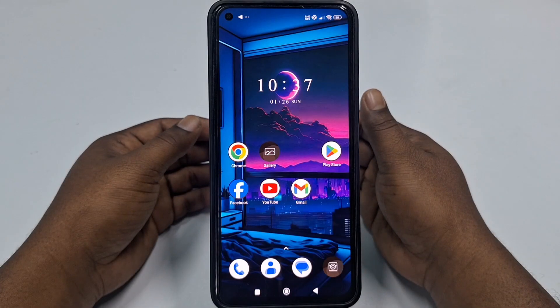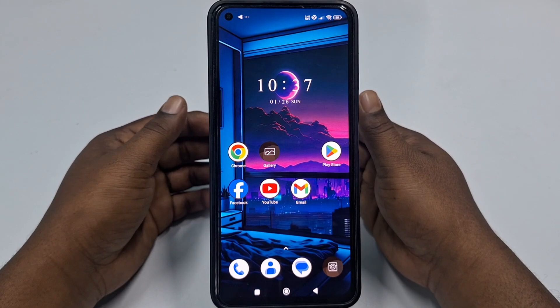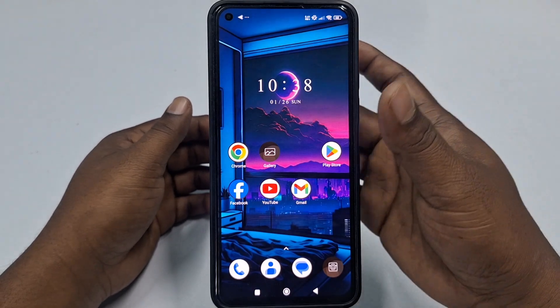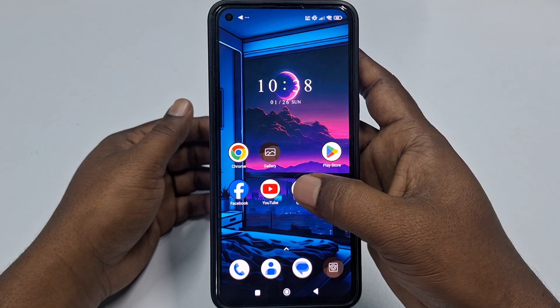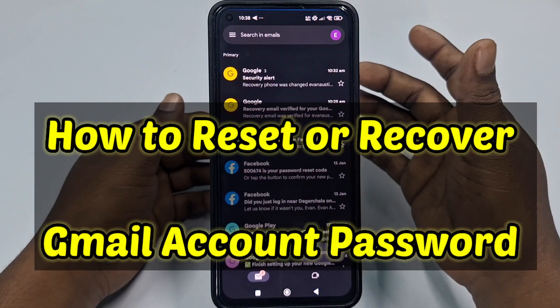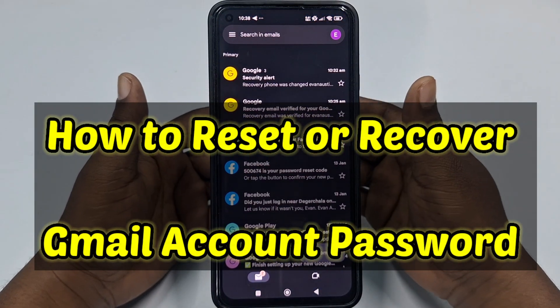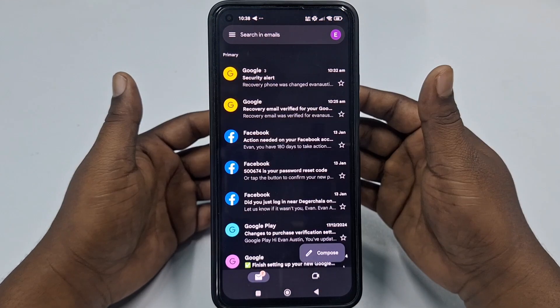Hi dear friends, welcome back to my channel. Today in this video I'm going to show you how to recover or reset your Gmail account password if you forget it.